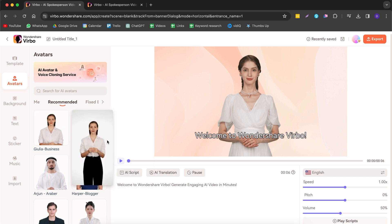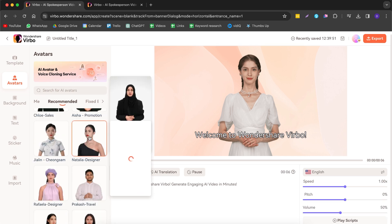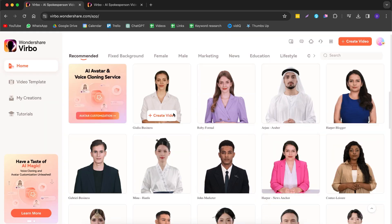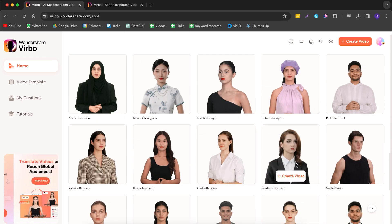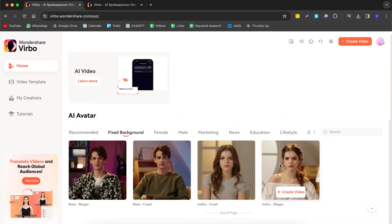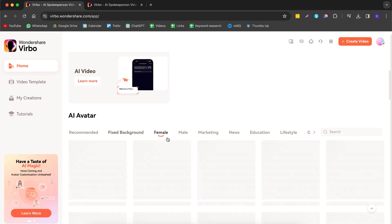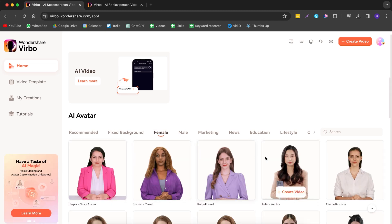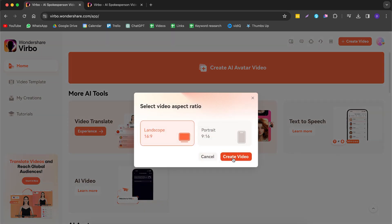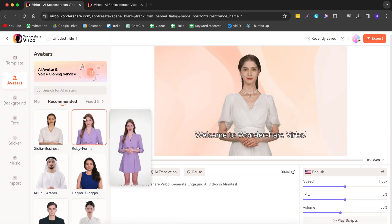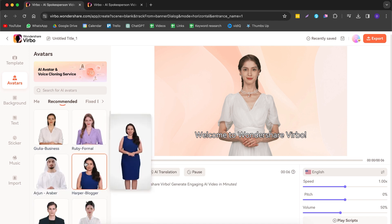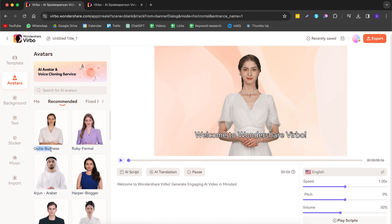On the left-hand side you can see the AI avatars available — you can scroll through them, there are so many. If you go back to the homepage you can see all the avatars in a nice overview. You can choose avatars with a fixed background already in place, or ones where you can create a custom background. Let's go back to creating our avatar video and select our avatar.